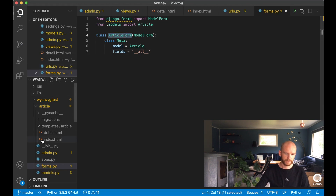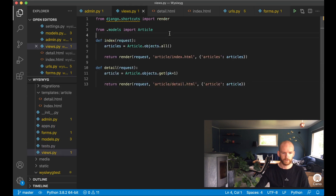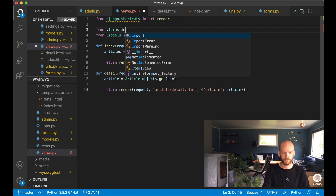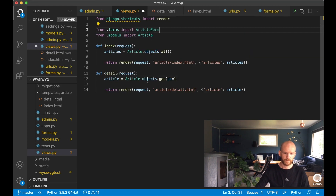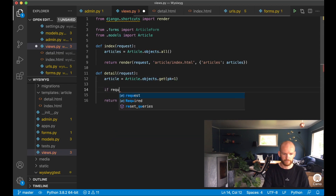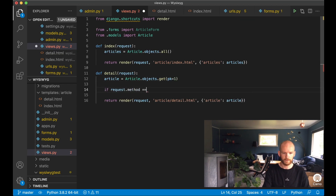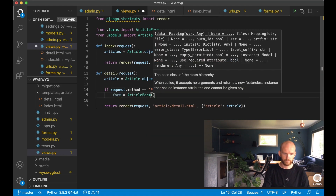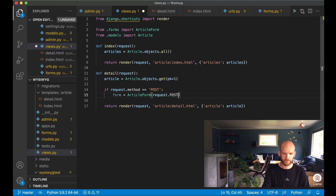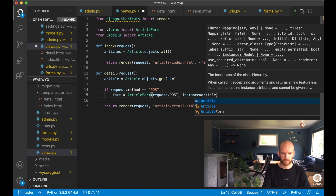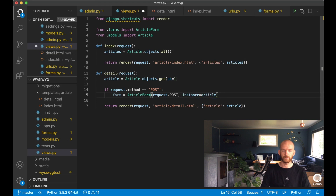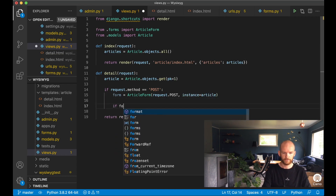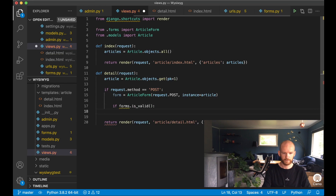I import ArticleForm into views.py and use it in the detail view. First I check if the form has been submitted: if request.method equals POST, then form equals ArticleForm passing in request.POST and instance equals article, because we're editing the article we're already on.